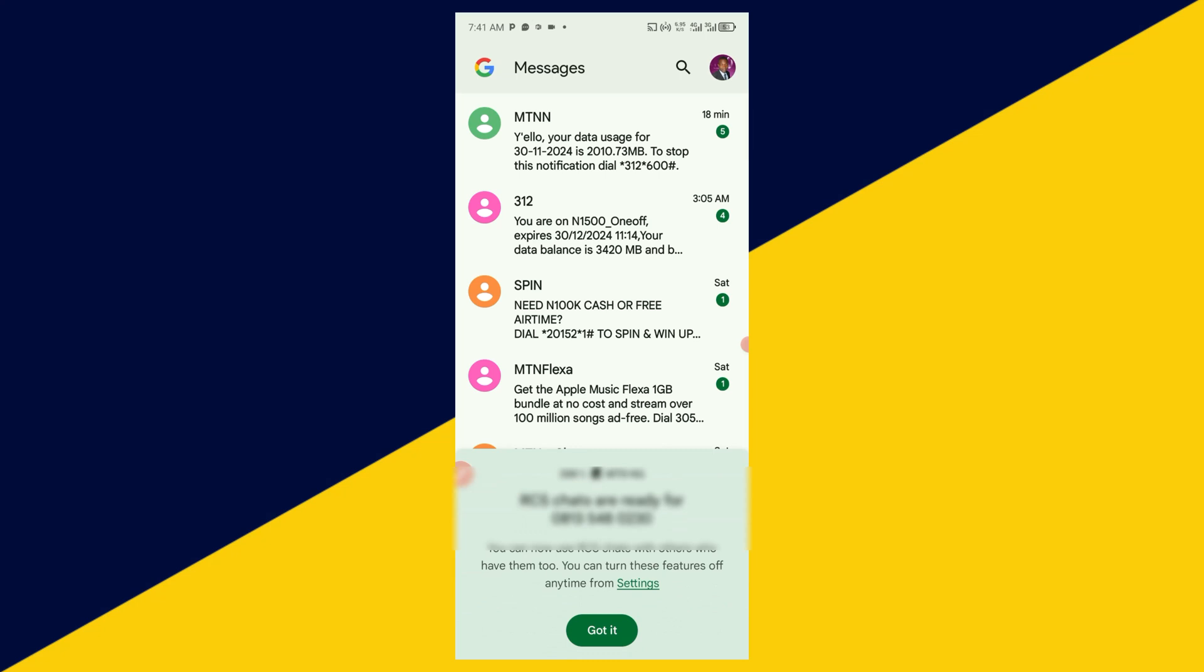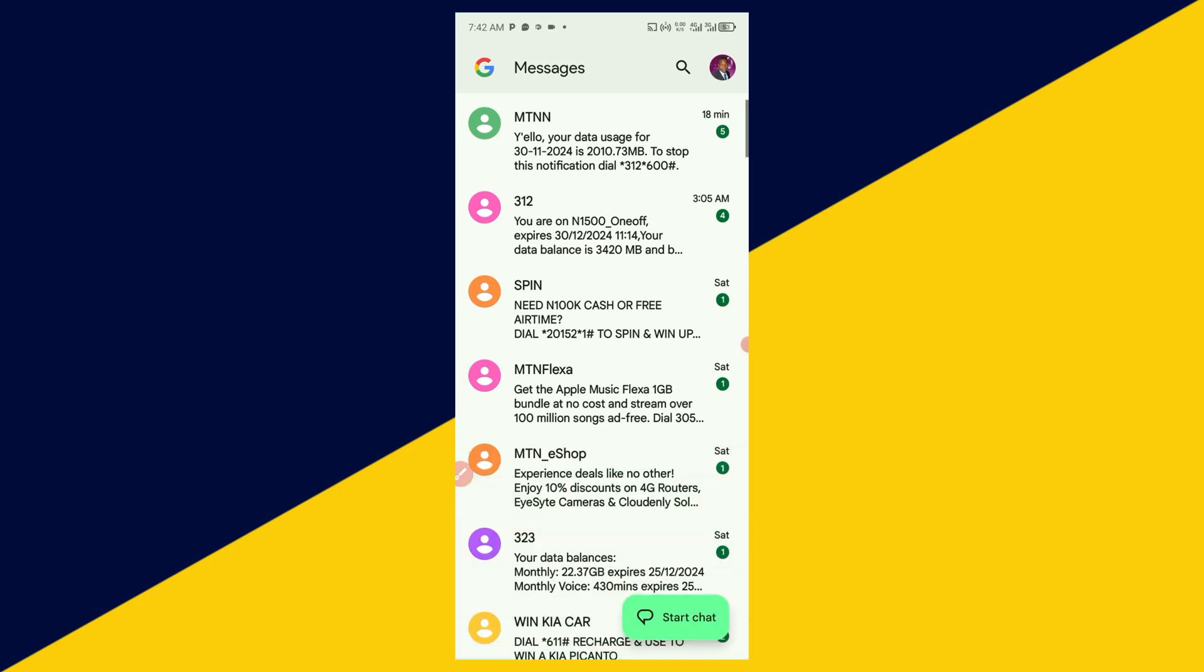Then you can now use RCS chats with others who have them too. You can turn these features on or off anytime from settings.